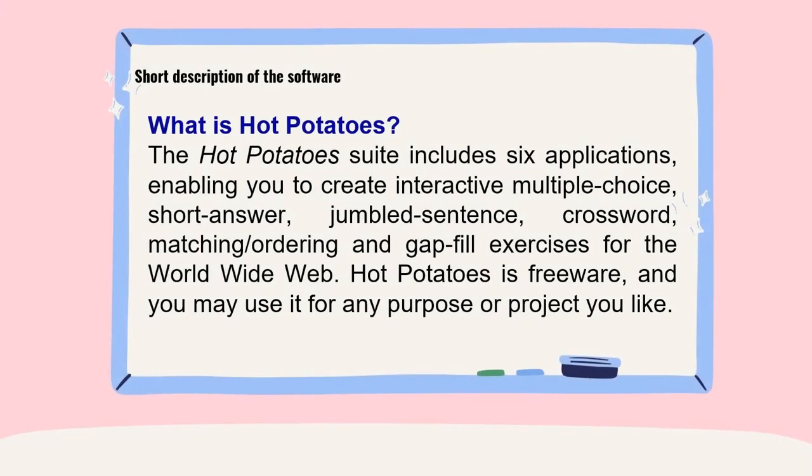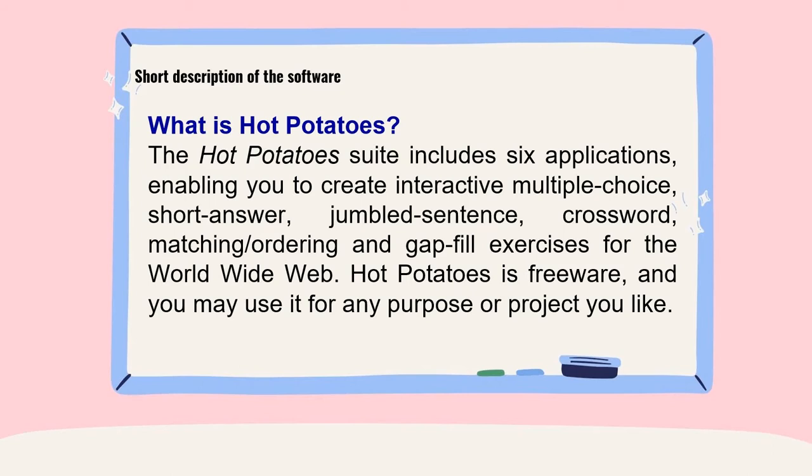let us know first what is Hot Potatoes. The Hot Potatoes suite includes 6 applications enabling you to create interactive multiple choice, short answer, jumbled sentence, crossword, matching or ordering, and gap fill exercises for the world wide web.